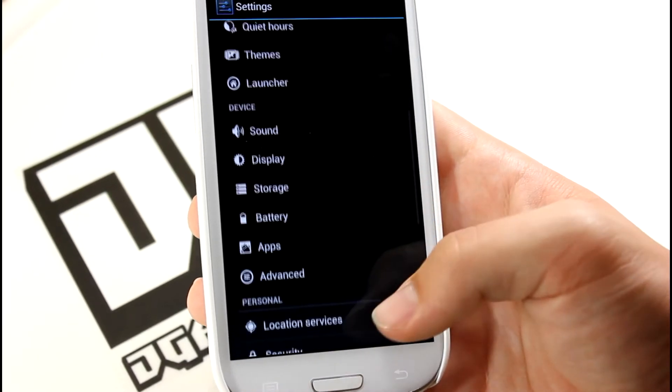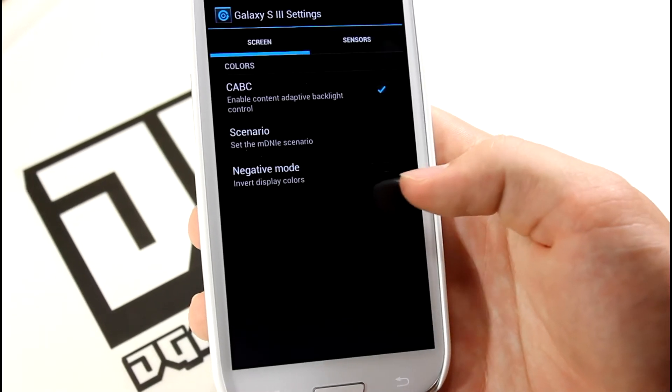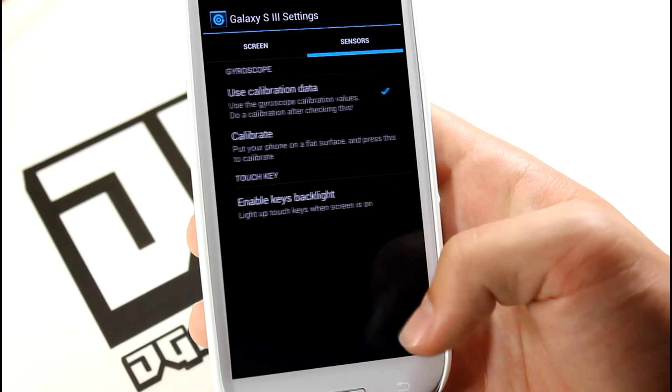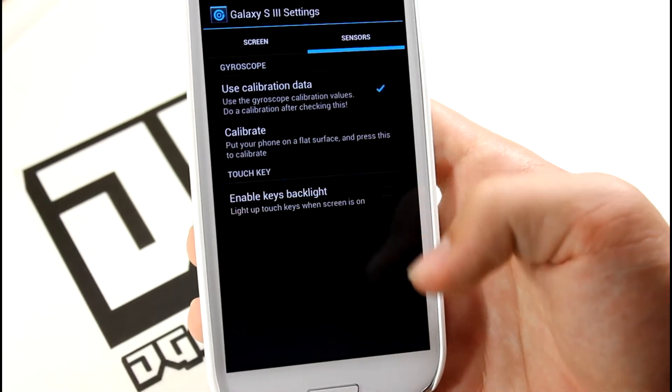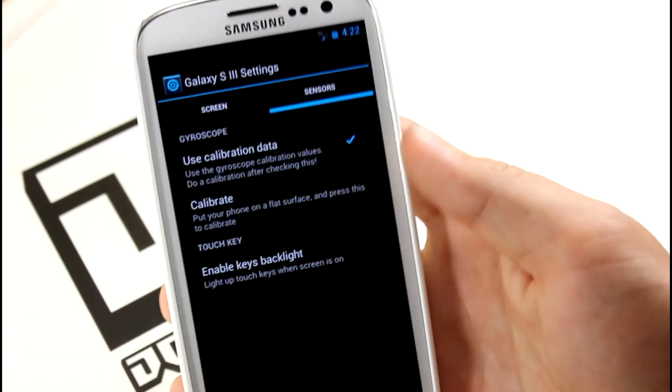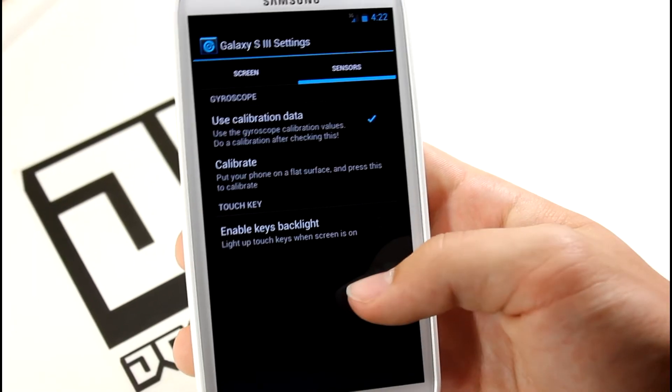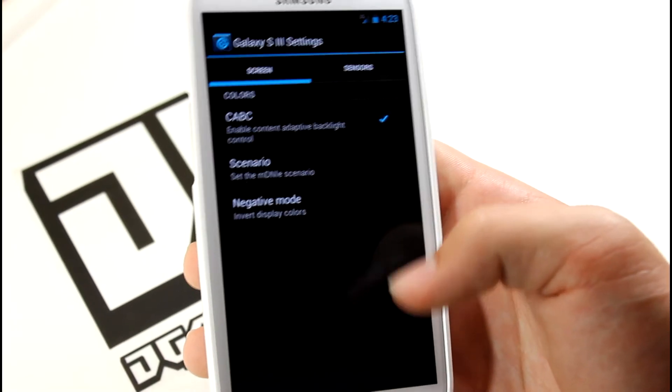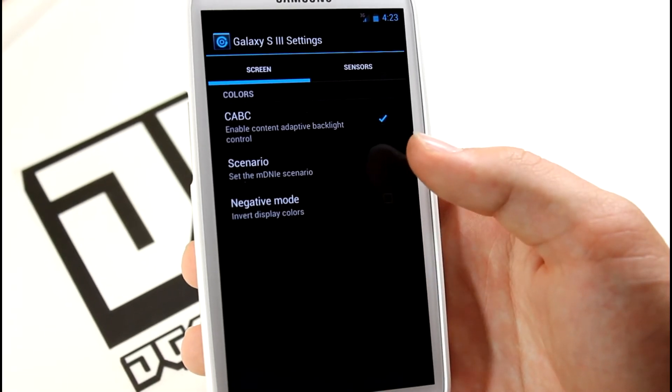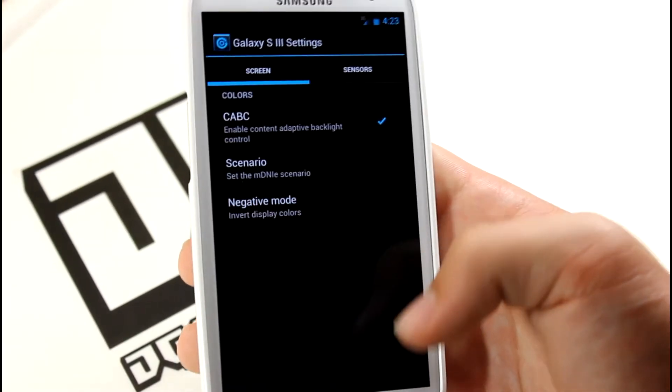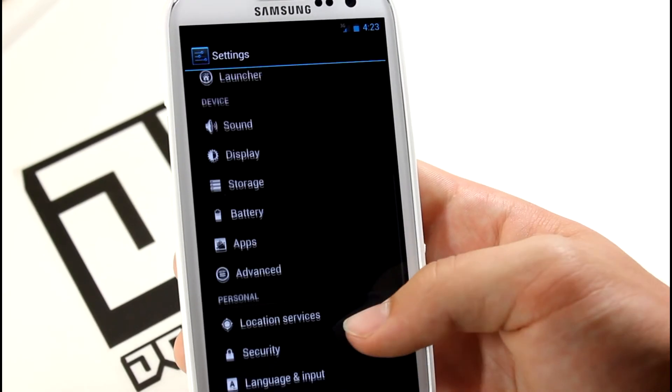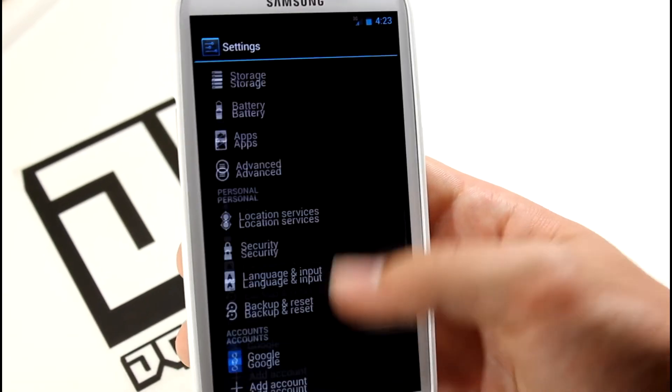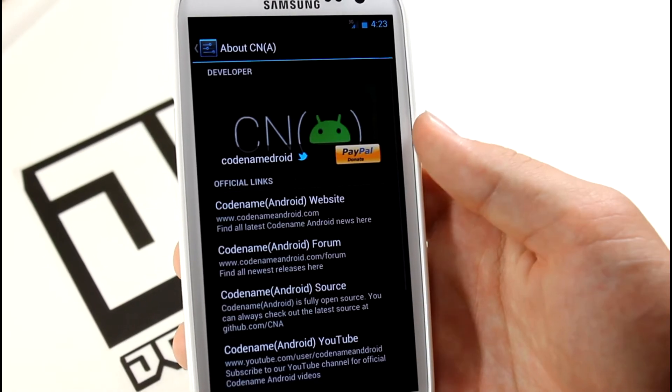In Advanced you get sensors, enable keys backlights - you can edit these capacitive keys backlight right down there. You can calibrate your phone and also edit some stuff right here that you probably wouldn't want to mess with.